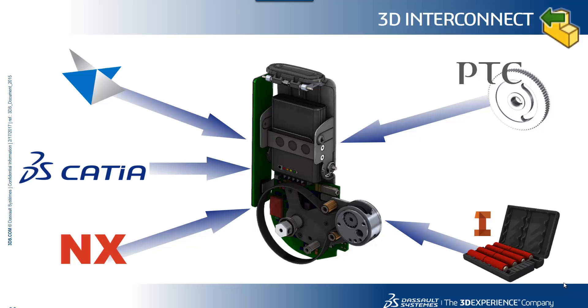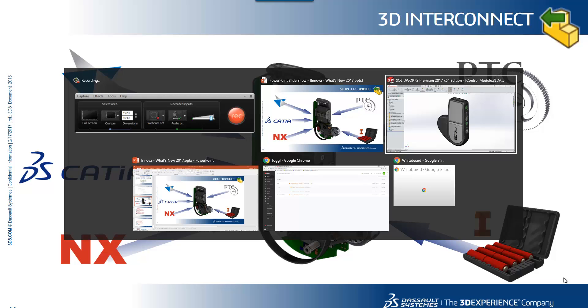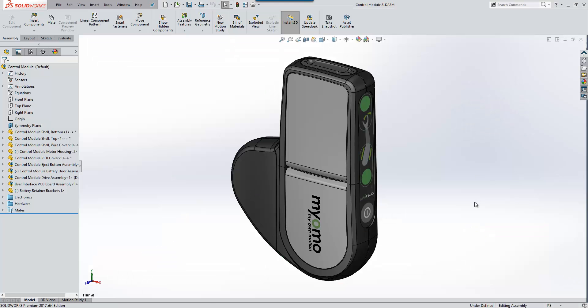In the following demonstration we're going to look at three different workflows to show just how flexible working with third-party CAD data is with 3D interconnect. The first workflow focuses on directly using 3D files in SolidWorks like any other SolidWorks file, and is probably the most common method of leveraging 3D interconnect. We'll switch over to SolidWorks and take a look.